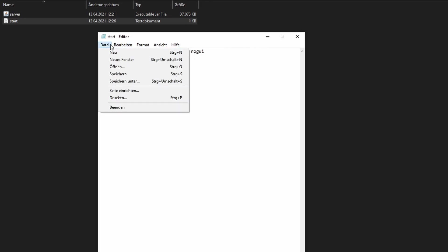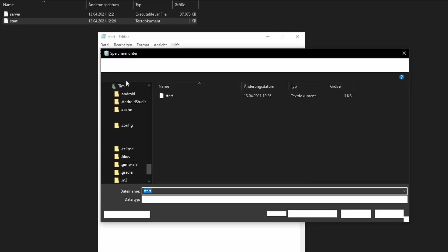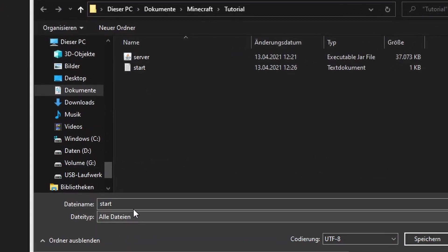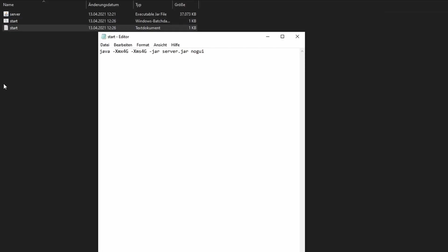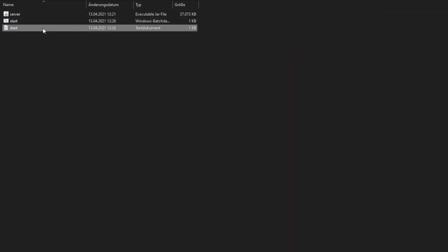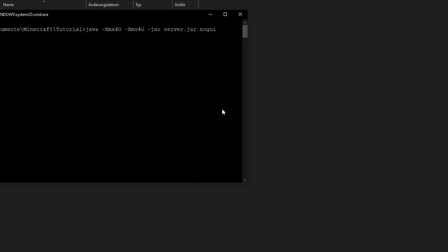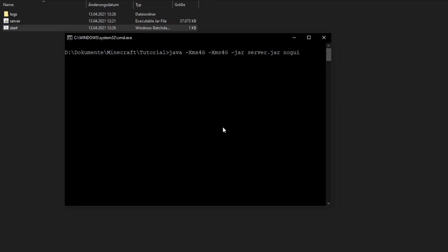Now we click on file and save as and remove the txt filter so we can save the file as a BAT file. Now we execute the BAT file by double-clicking on it and the server should generate files.